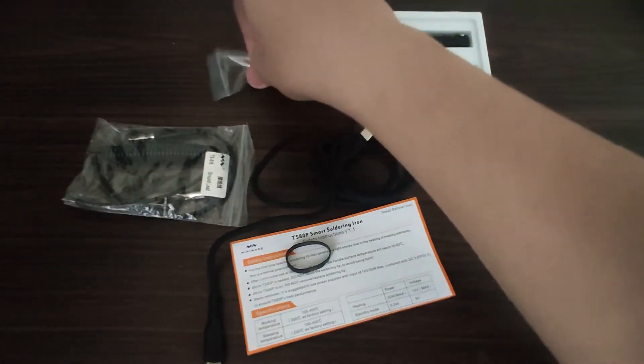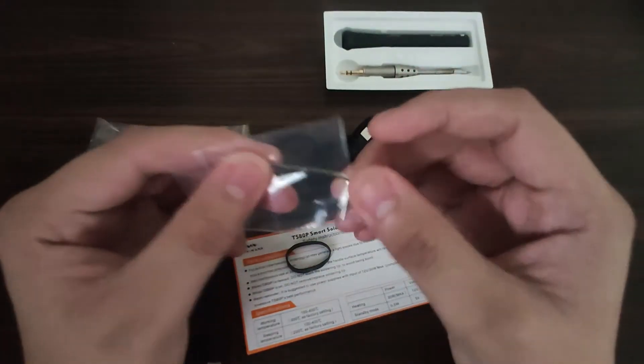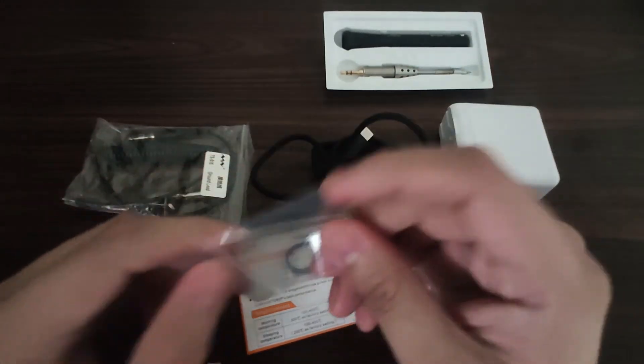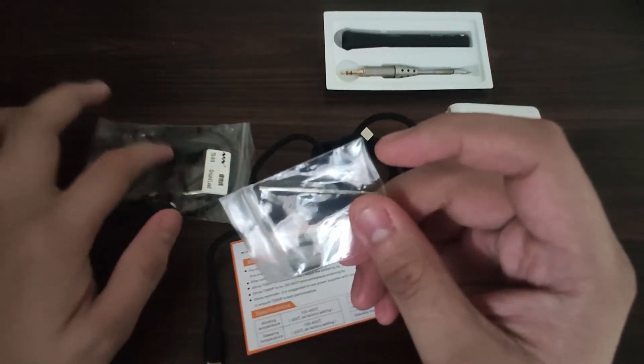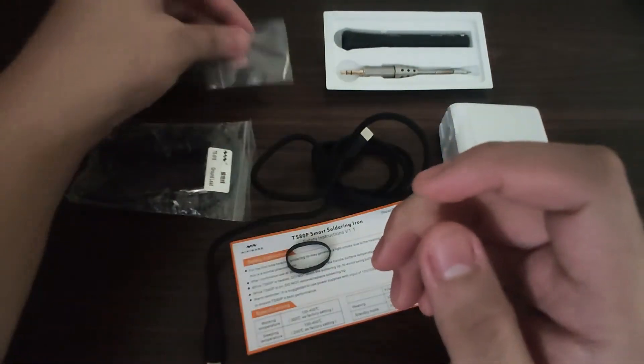Then we have the hex key. This one is used to connect the ground wire to the iron.